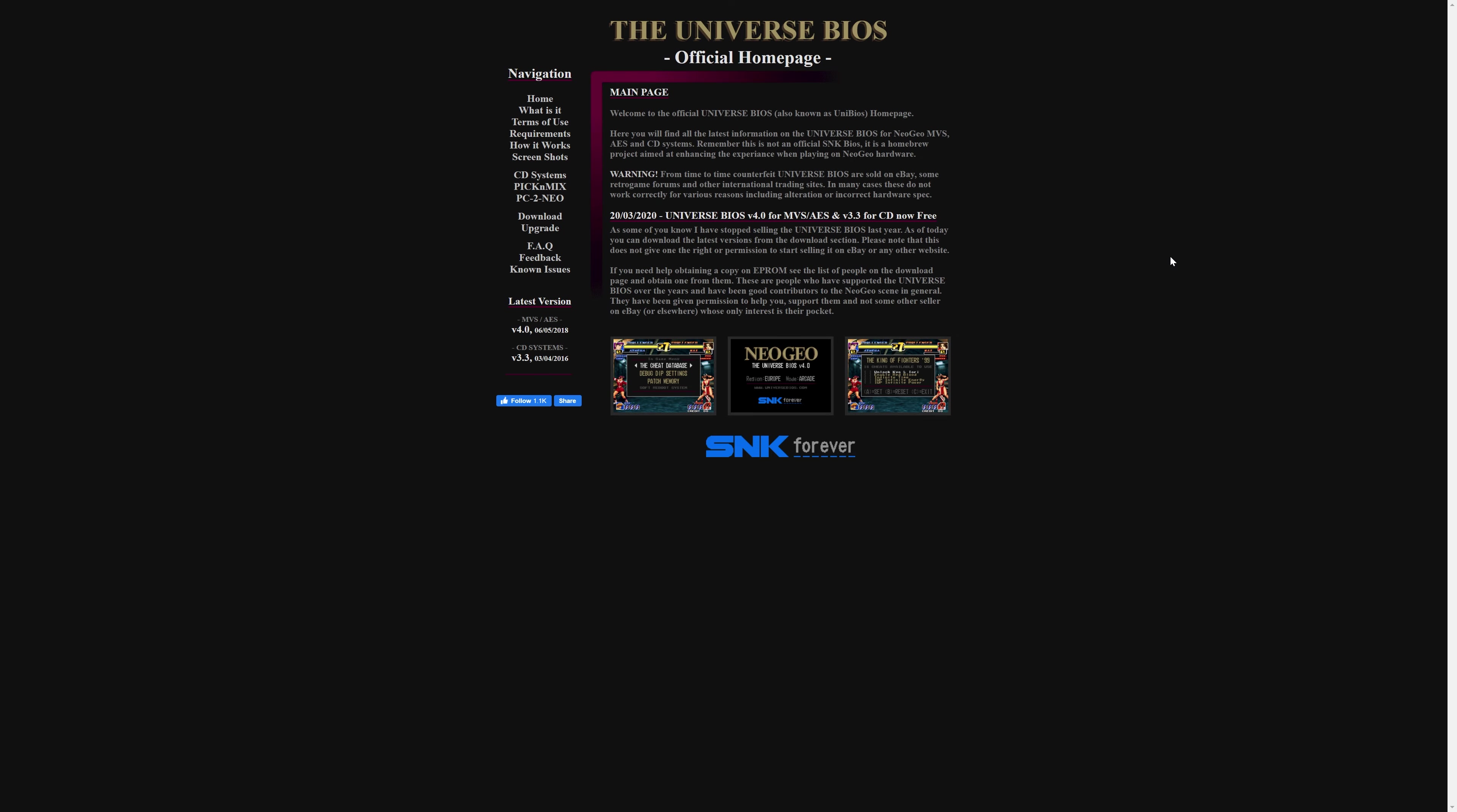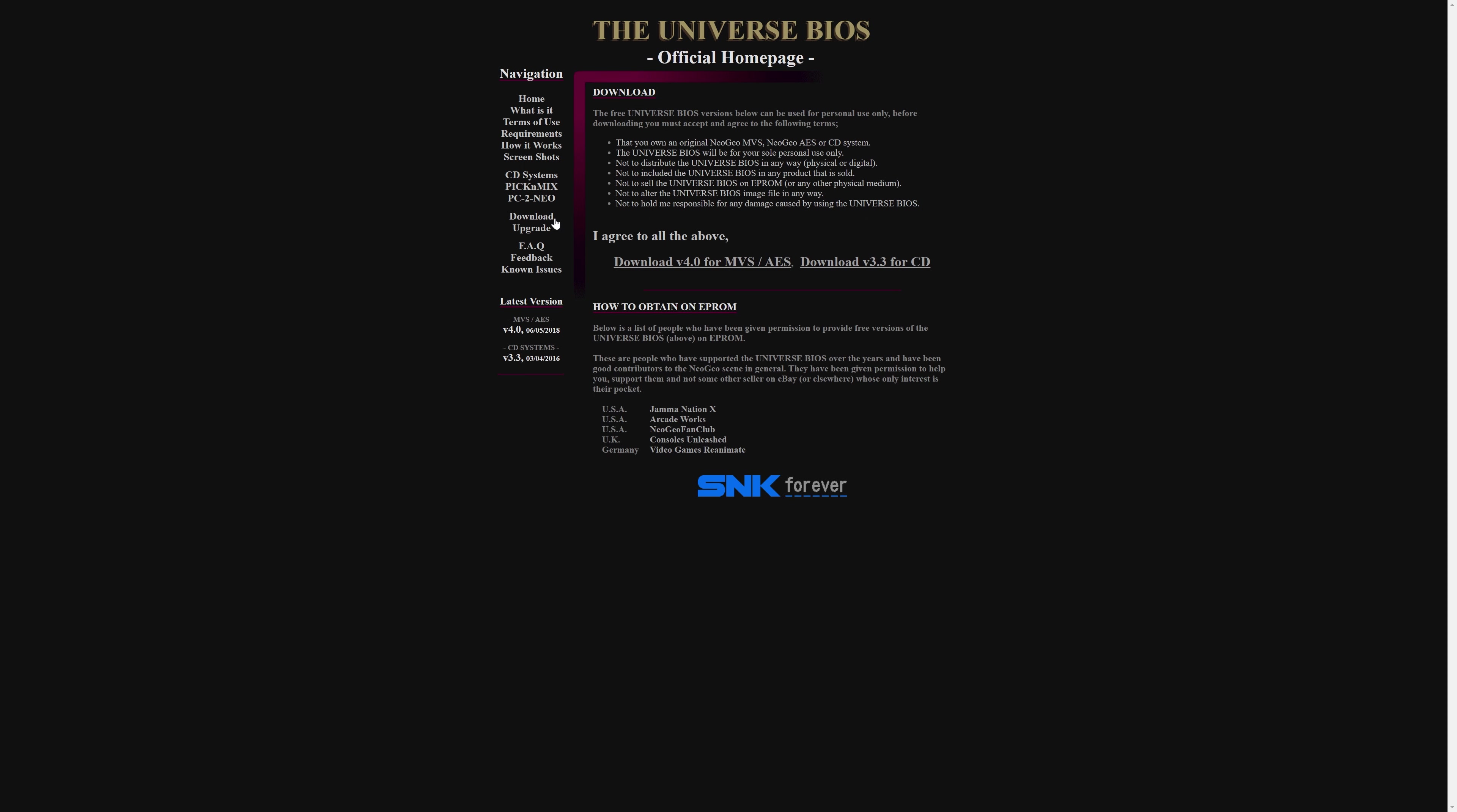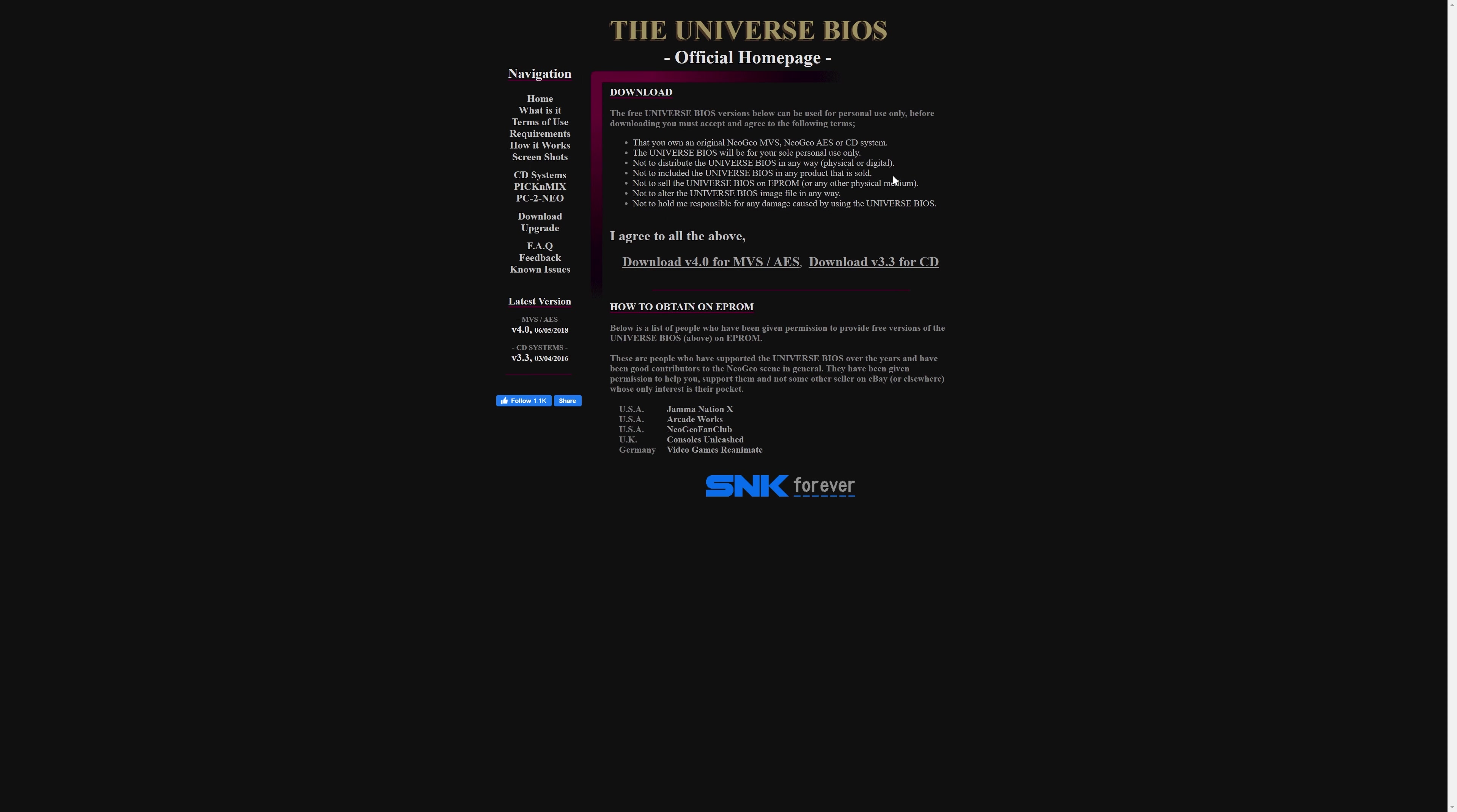Next, we are going to need to download the Universe BIOS for Neo Geo CD. Just head to the Downloads section on the Universe BIOS homepage, and download the version 3.3 for CD. Link to this will be in the description below.